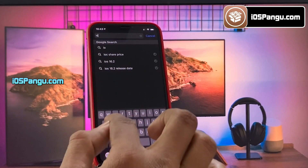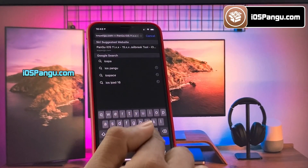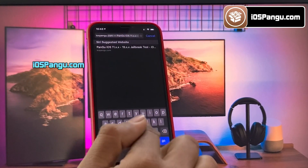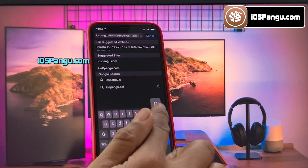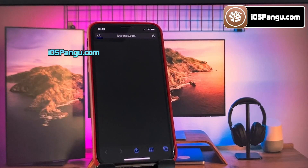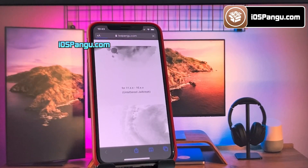Now open up Safari browser and then go to this website, ios.pangu.com. Make sure you visit the correct link. I will add this link in the first comment below.